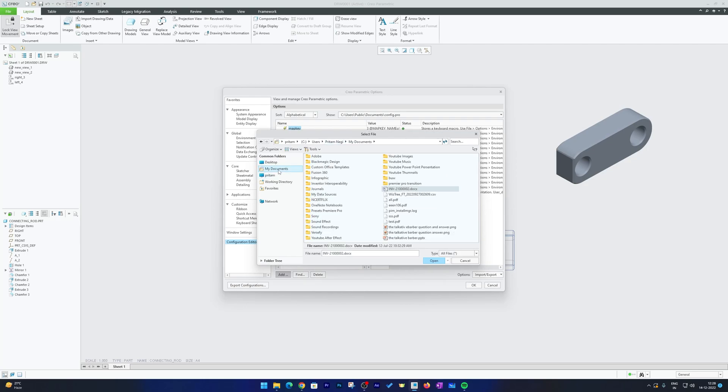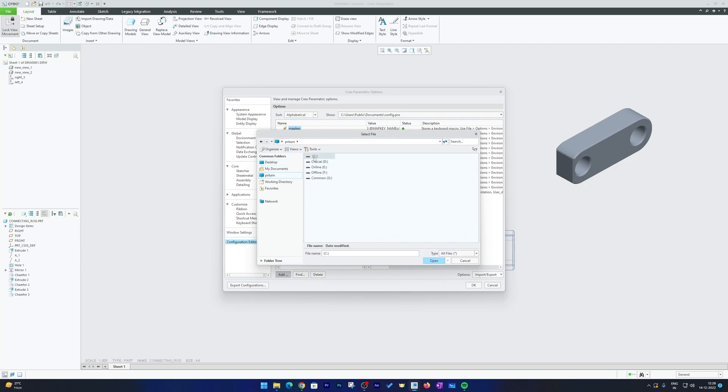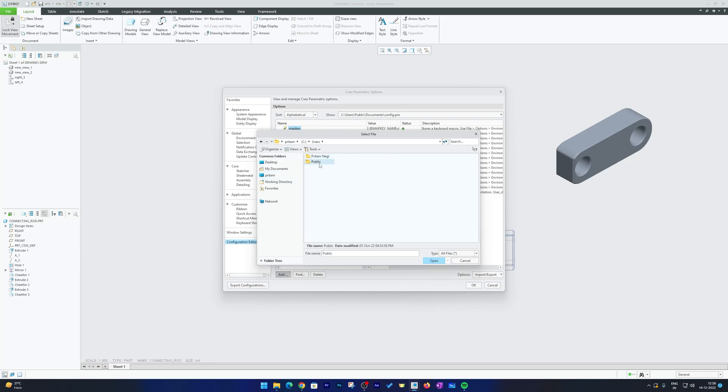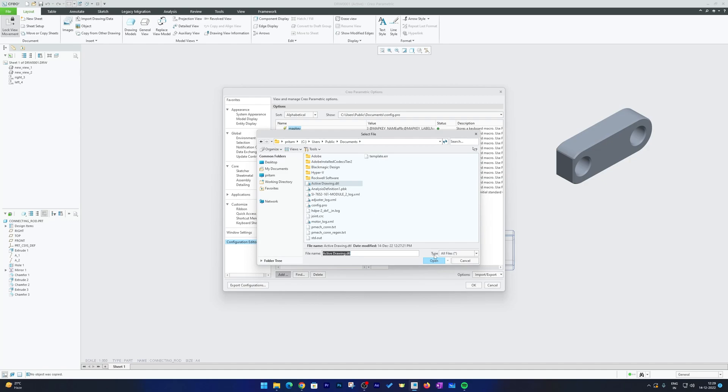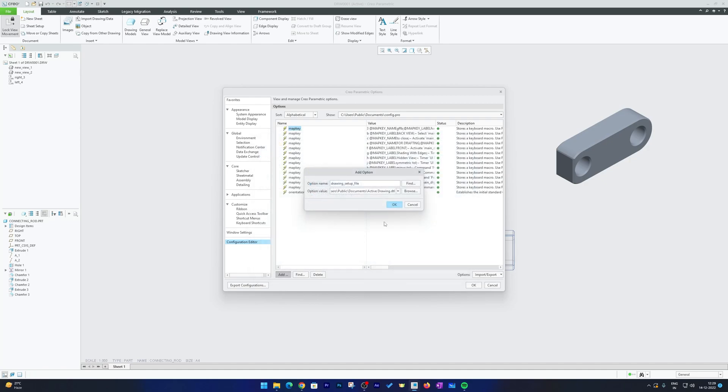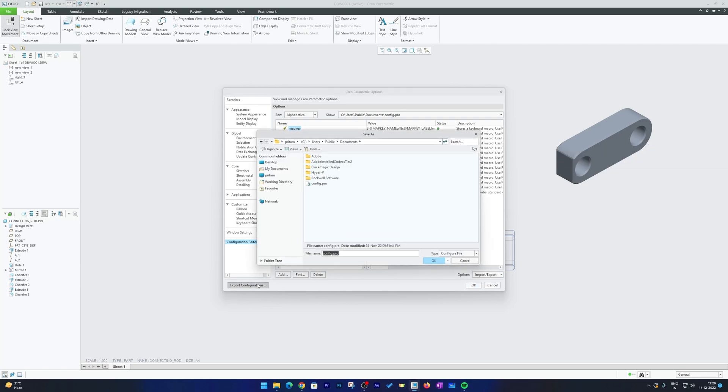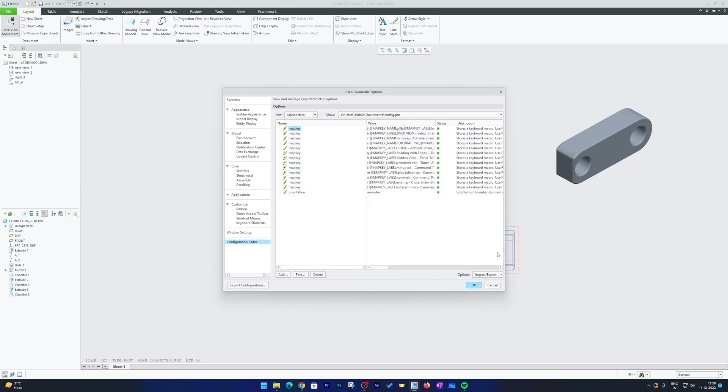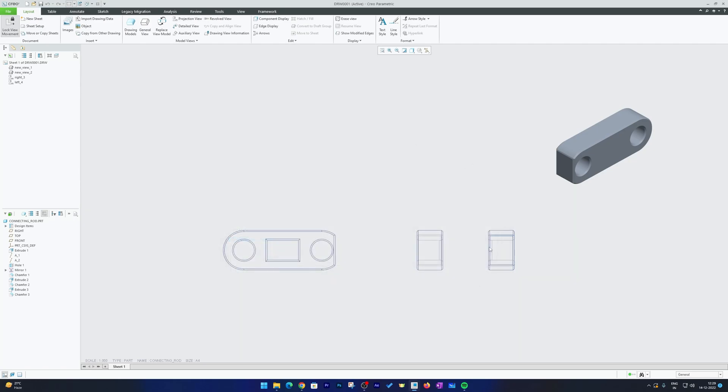And now we need to locate to our drawing configuration file that we have saved in My Document, that we have saved in C drive, User, Public, Document. Now click on Open and now click on OK. Now what we need to do is we need to save this file as well. For that we will be clicking here on Export Configuration and then we will make change in config.pro.